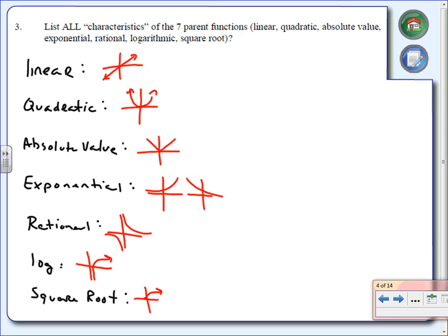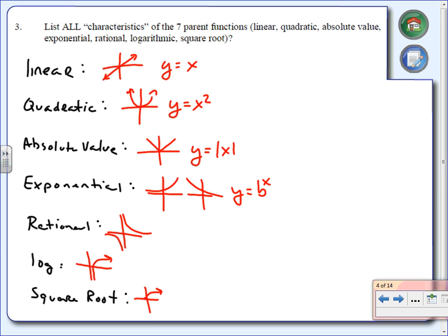Not only do you have to know what the graphs look like, you also need to know the equations. For linear, the equation is y equals x. For quadratic, it's y equals x squared. Absolute value: y equals the absolute value of x. Exponential: y equals b to the x power — the value of b determines whether it's increasing or decreasing. Rational: y equals 1 over x. Log: y equals log of x. Square root: y equals the square root of x.